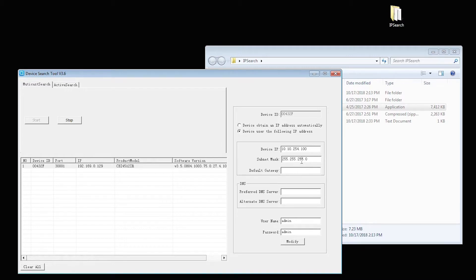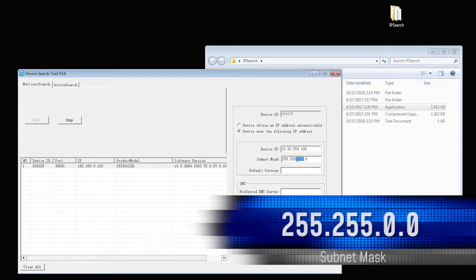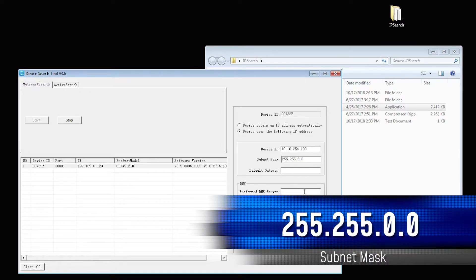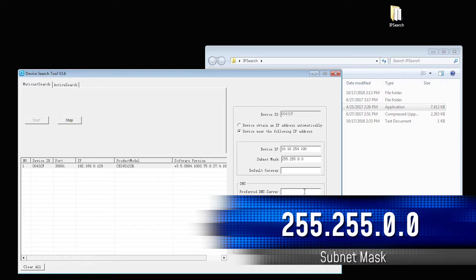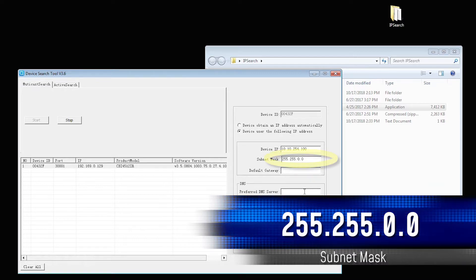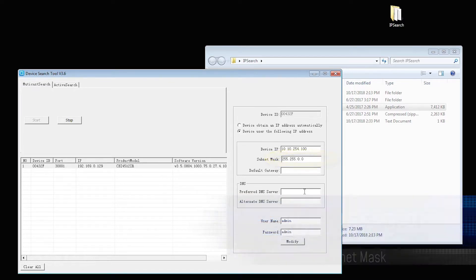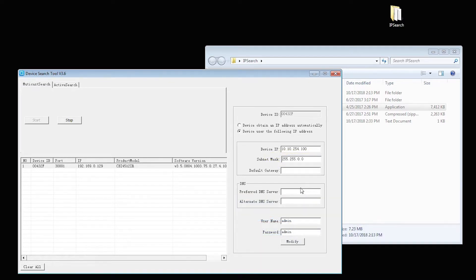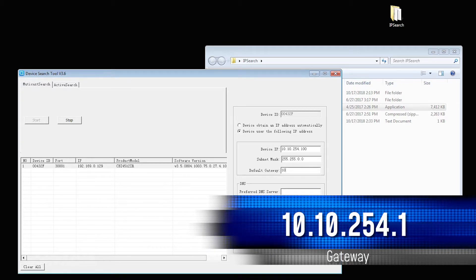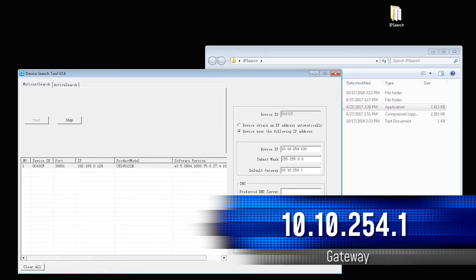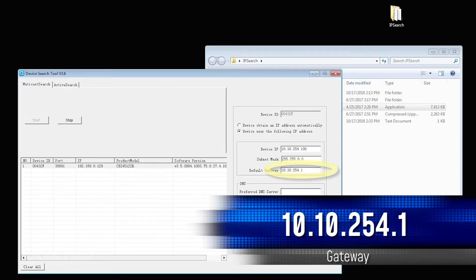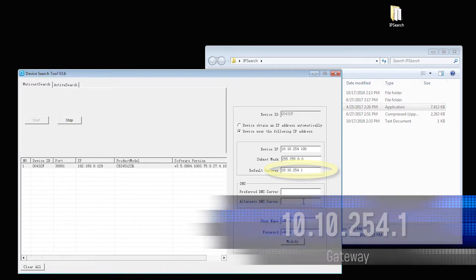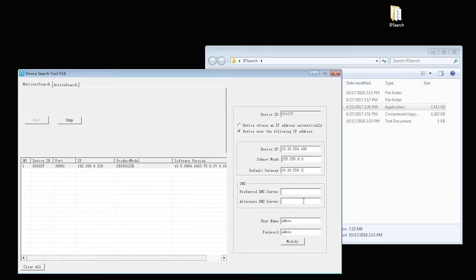The Subnet mask will be 255.255.0.0. The Default Gateway will be 10.10.254.1. Save these settings.